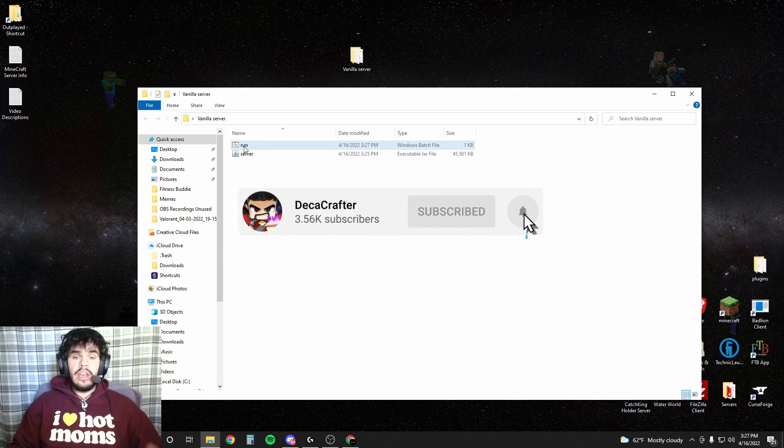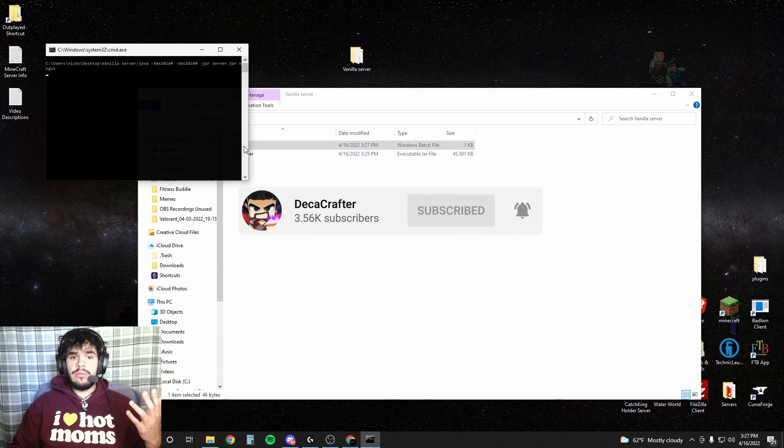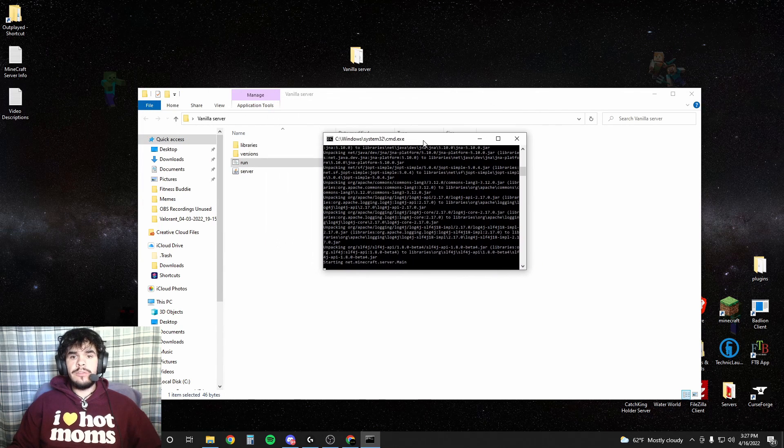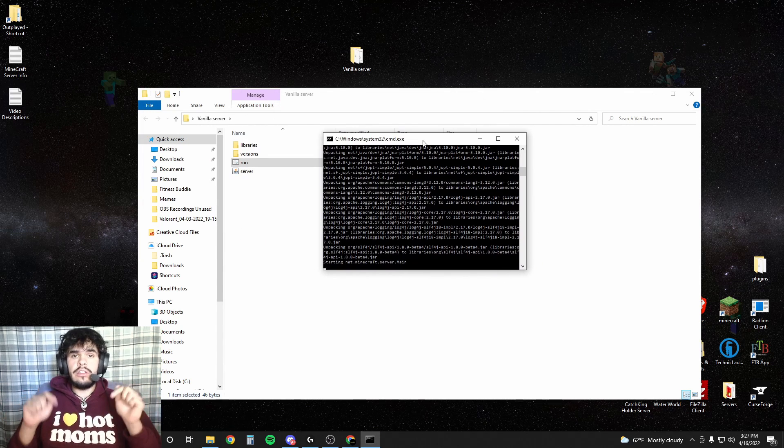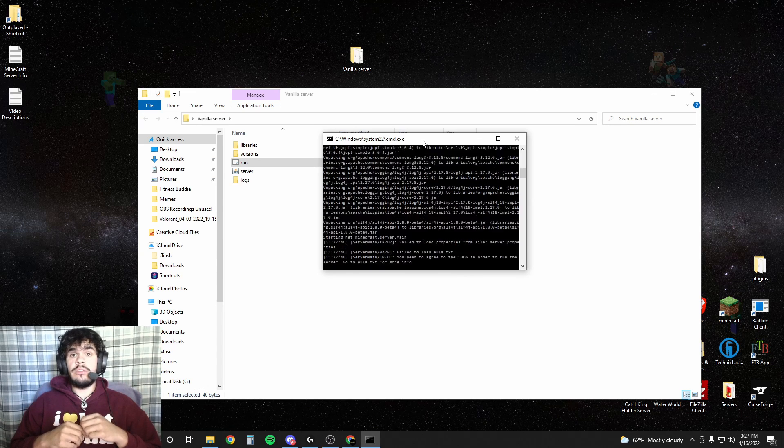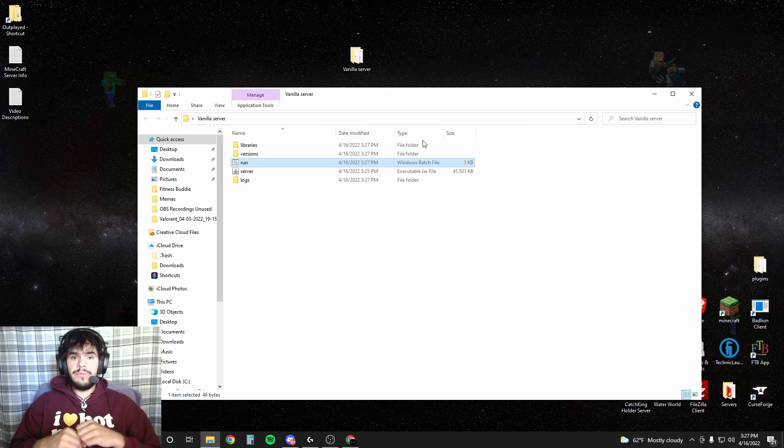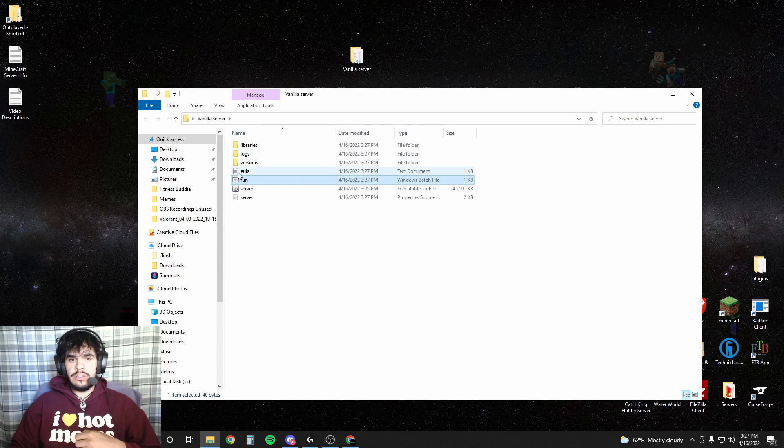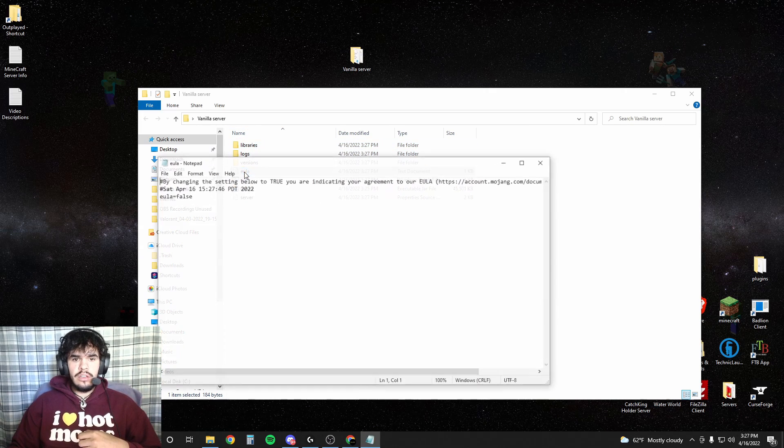So now all you got to do is hit run. Now if you want your friends to be able to connect to the server, go down in the description and make sure you watch my port forwarding tutorial. It'll go ahead and get you all set up.